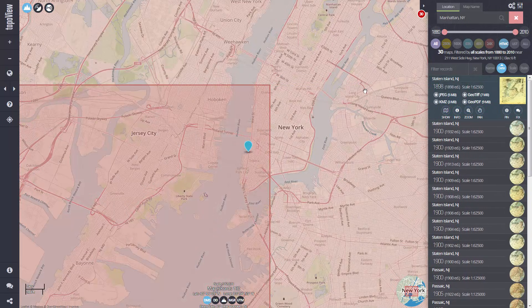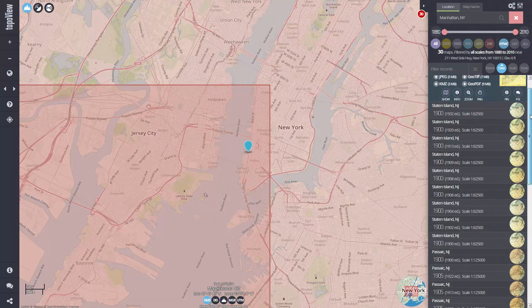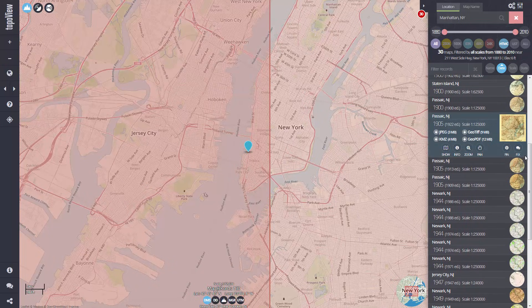At our selected point in the Manhattan area, we see that there are 30 maps filtered by all scales throughout the full range of dates that span the collection. Notice that my active record is expanded, showing additional information like map download and preview options. Simply click or tap any record to make it active.